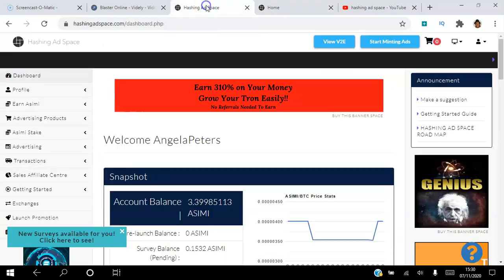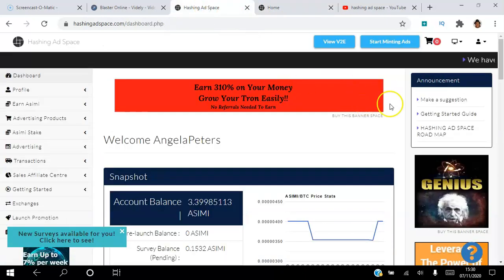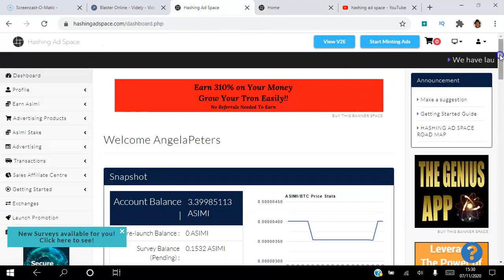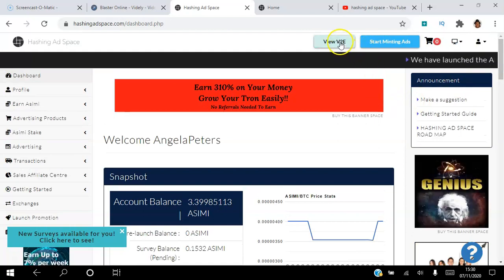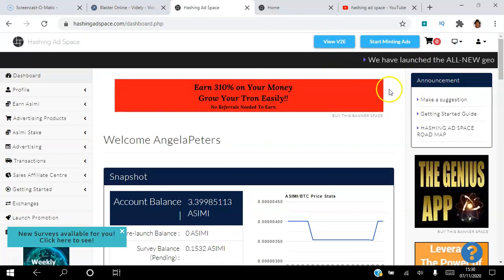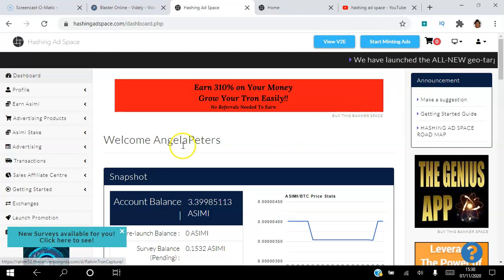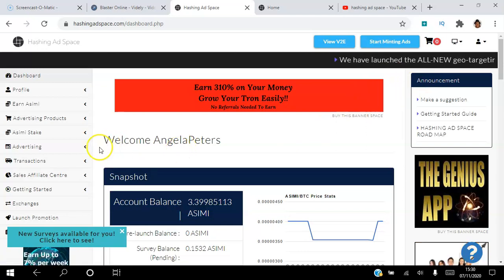Once you join the platform, you will have access to the back office which looks like this, and you can start earning ACME by viewing ads here. You can view to earn ads, and once you have enough ACME you can actually verify your account.